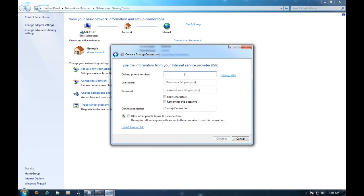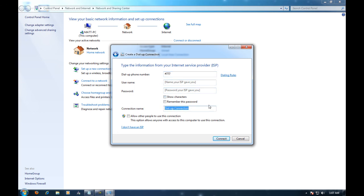For the number you're going to want to put the number symbol and then three sevens. Leave all this blank. You can put whatever you want for the dial up connection, like you can put instinct. And then you're just going to want to hit connect.